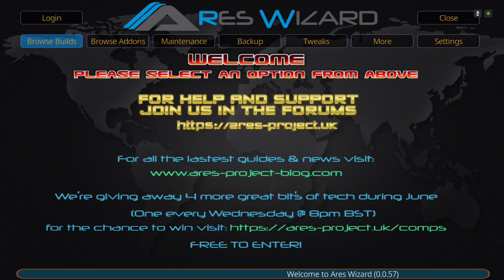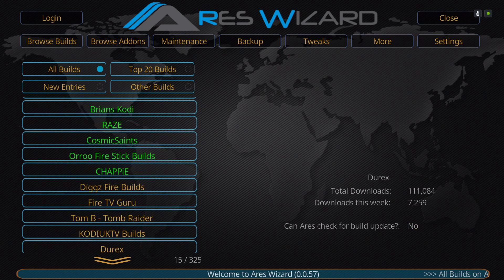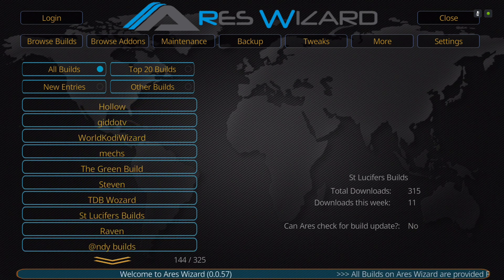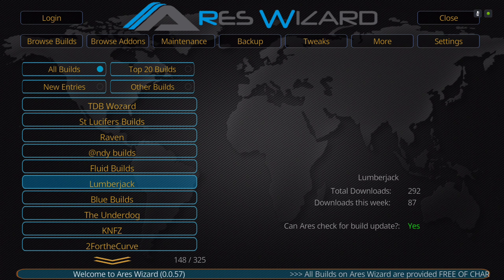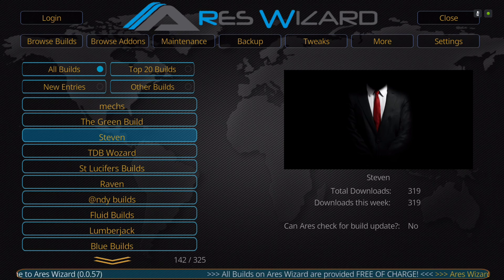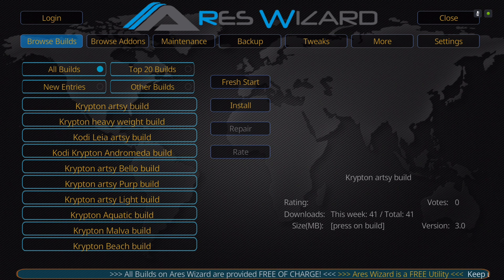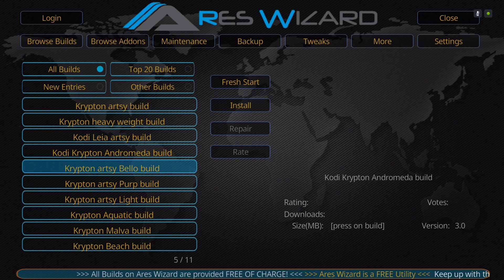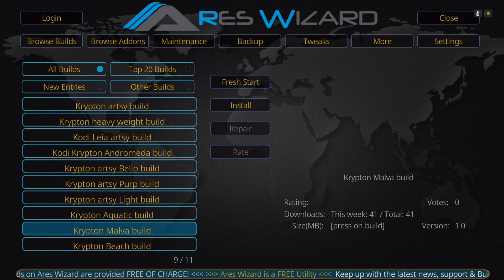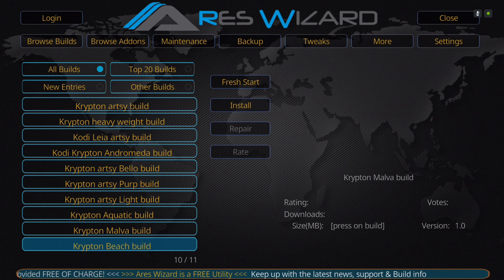Once you're back in, go to browse builds. Scroll down to Steven — you're looking for Steven. Click on it. The build name for this particular build is the Simplified Build, which will be in here. Once this video goes up, the build will be in here. Click on it and it will go to install, then just install it.